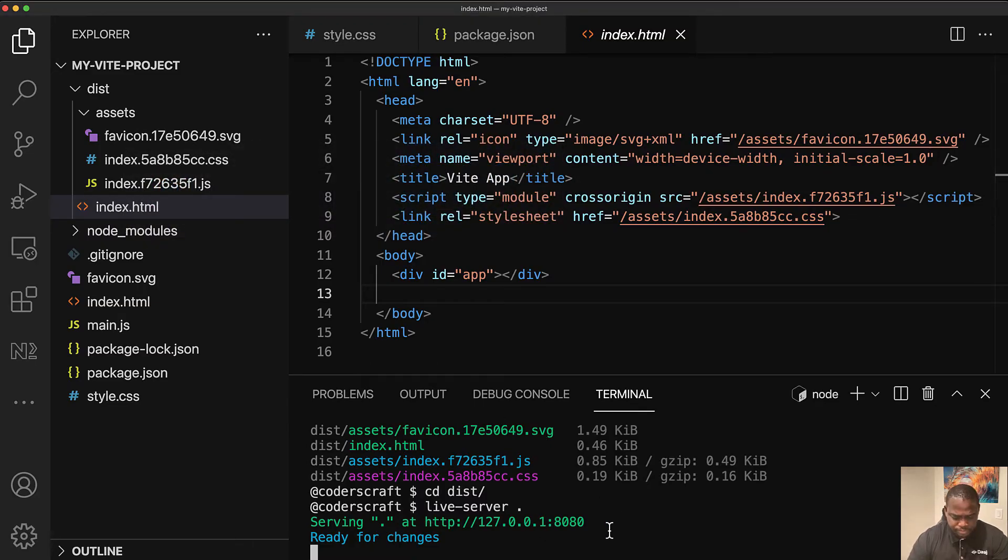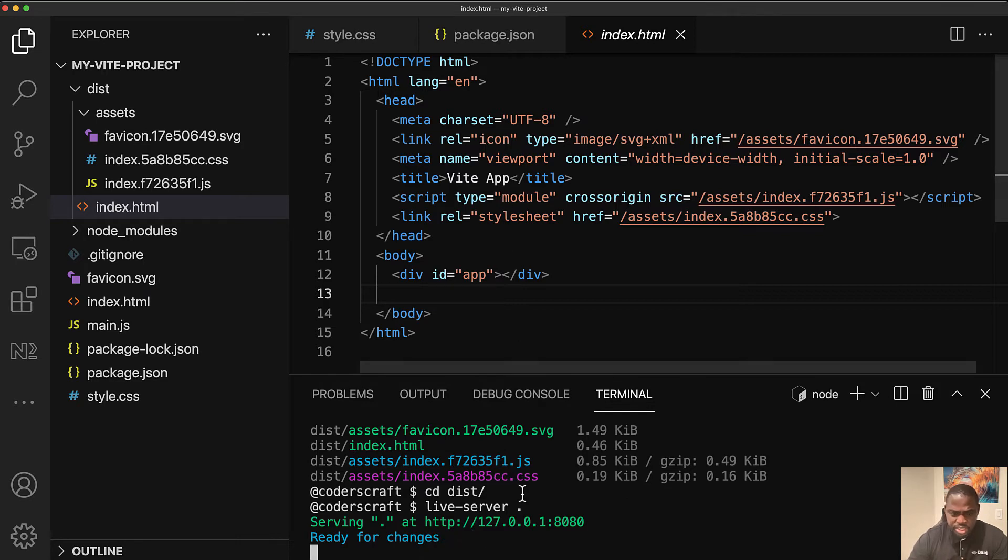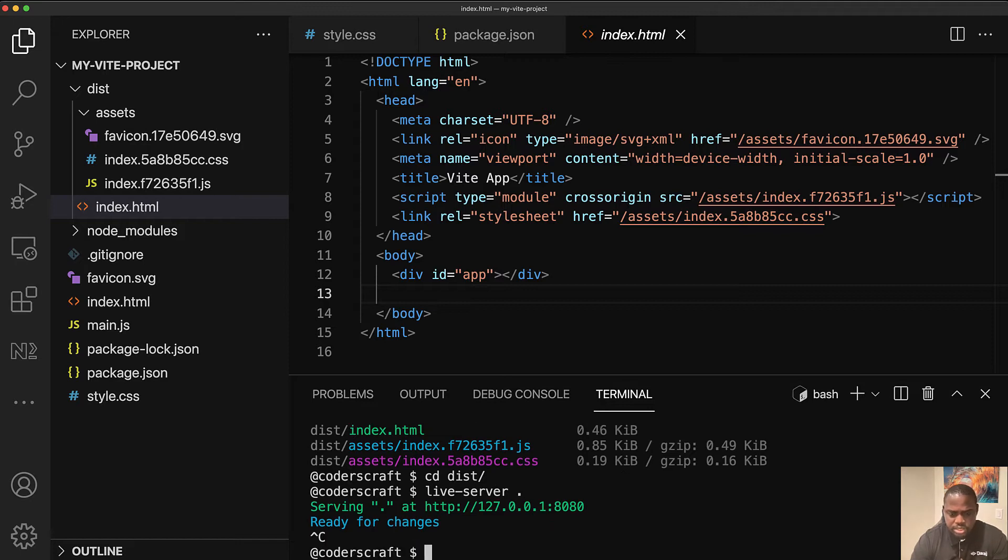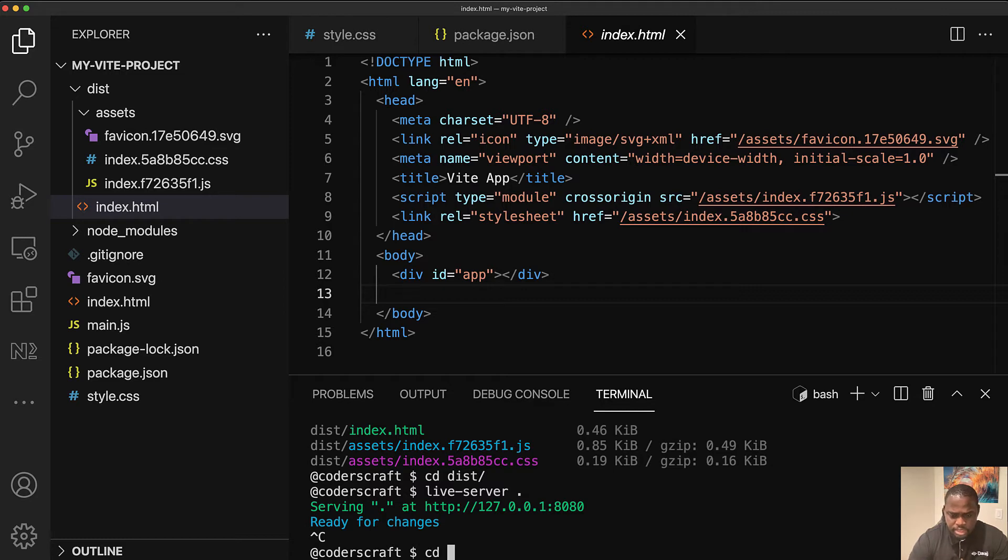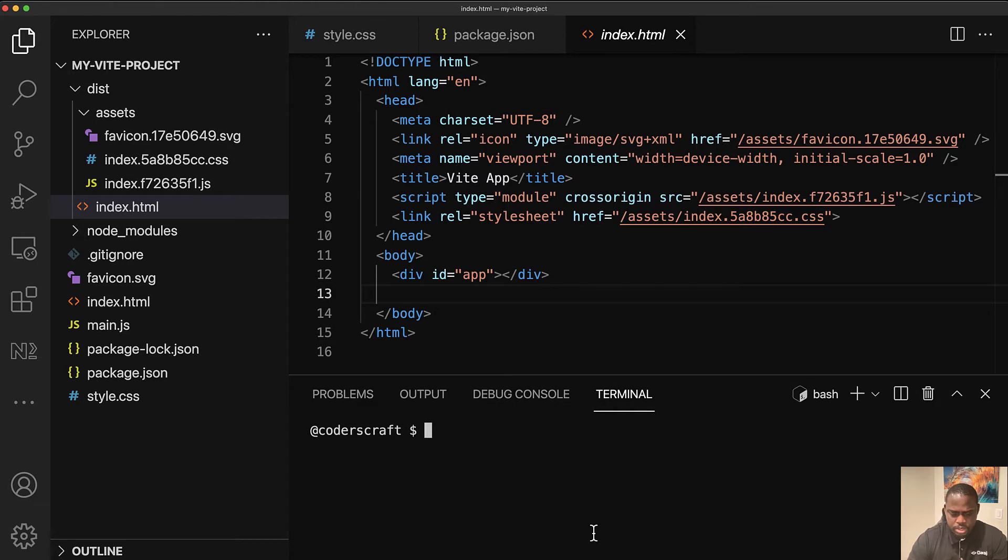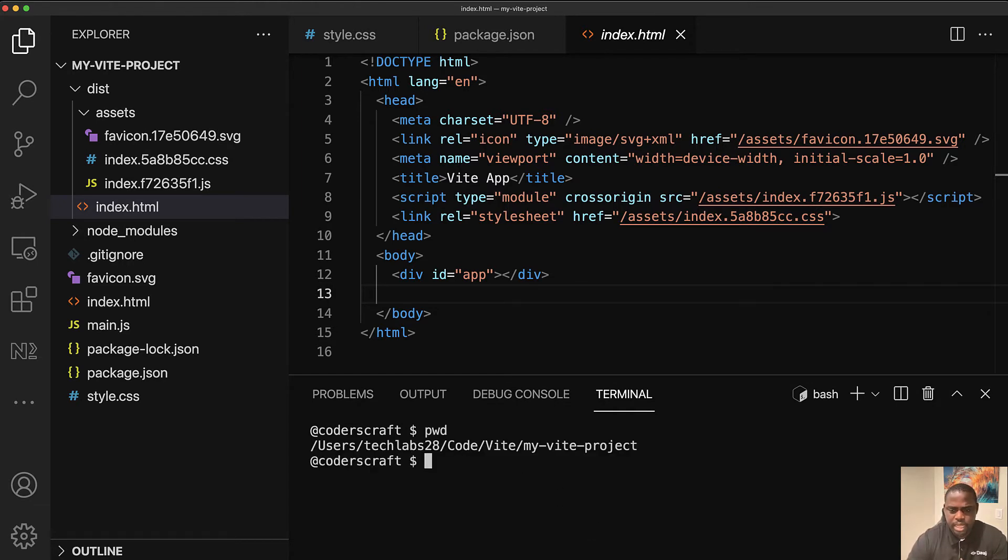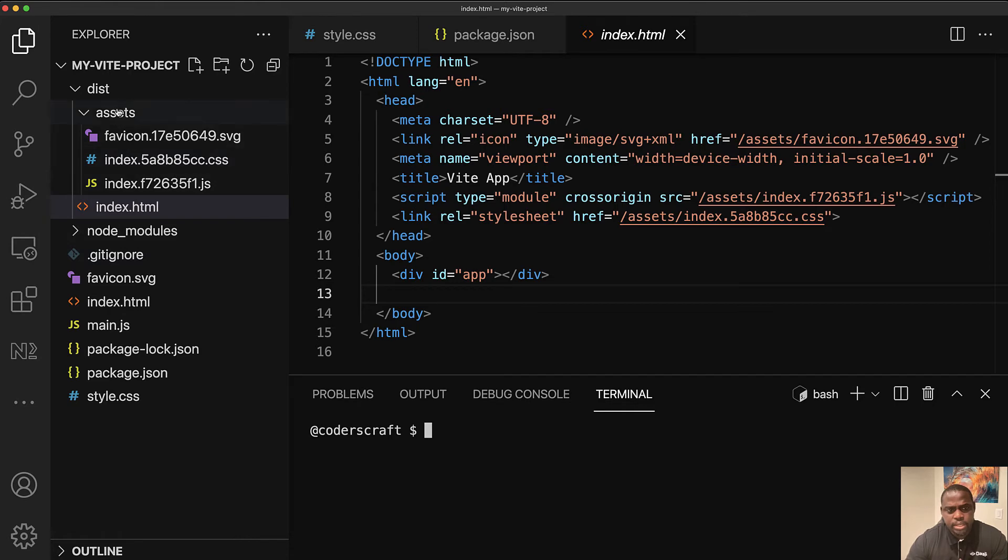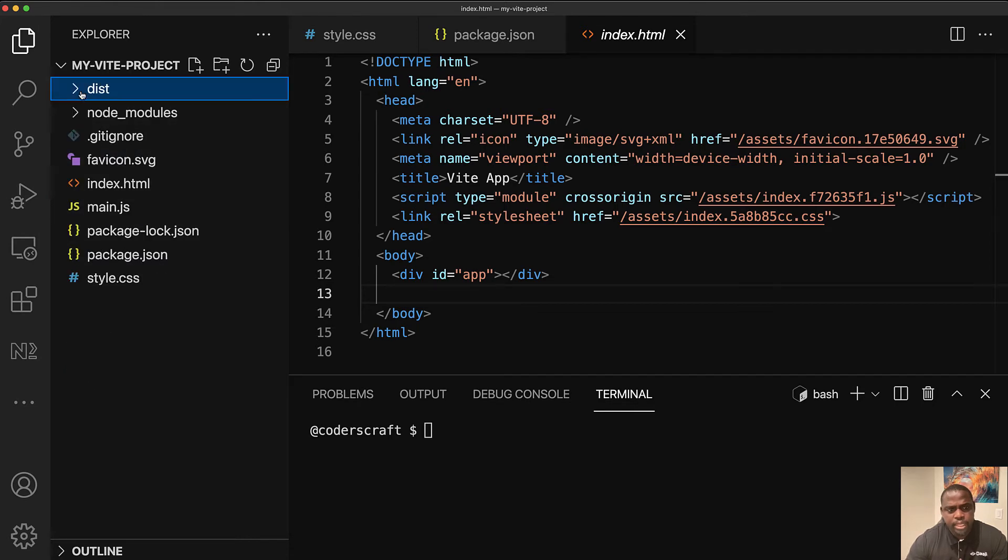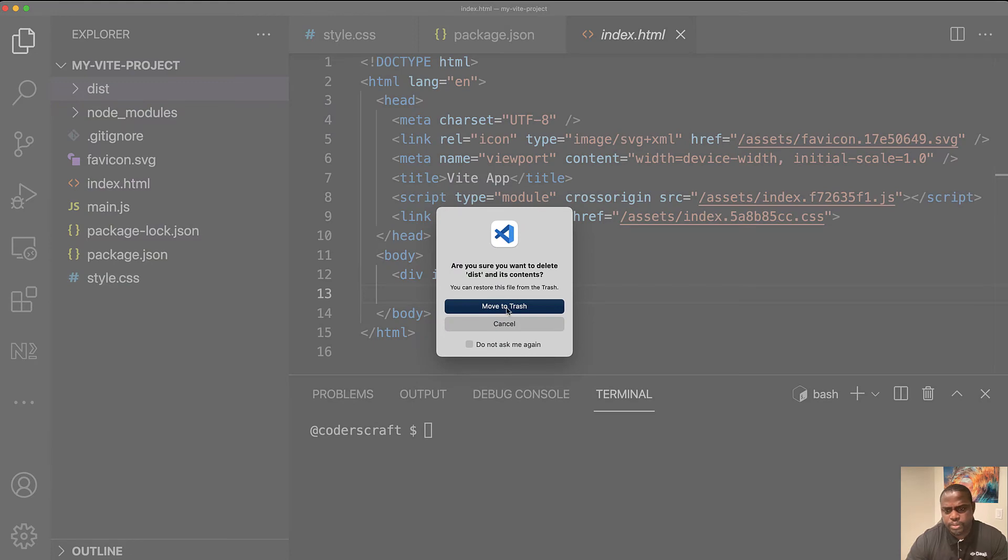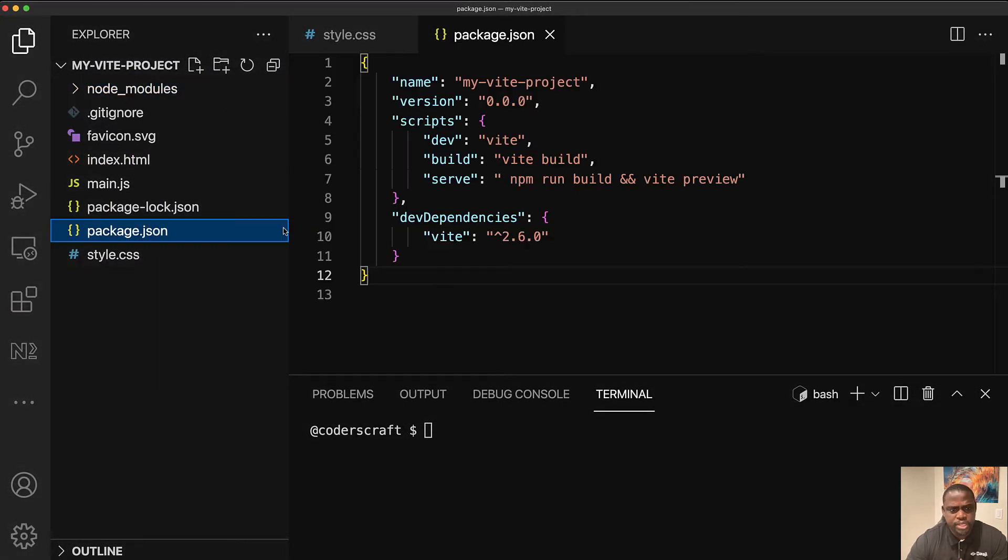Since we have, and you see live server is ready for changes, but we don't want to be touching here. This is our production app. So let's just exit out of it. And let's just go back one folder up. So now we could do that in one shot. I'm going to get rid of the dist folder.